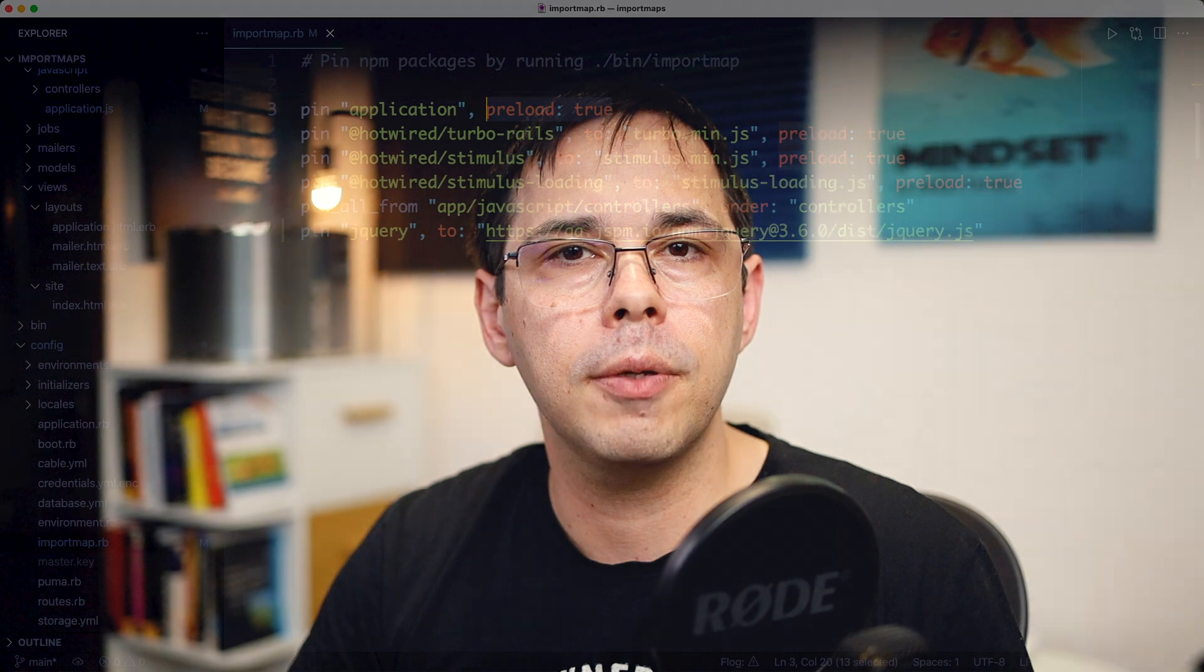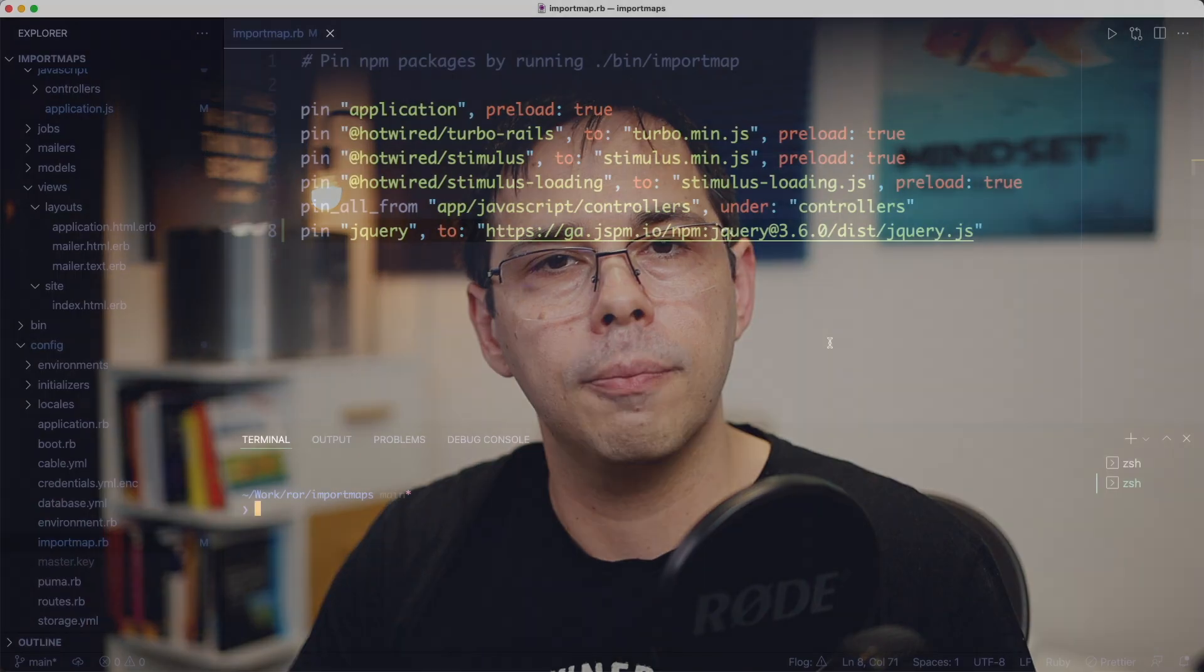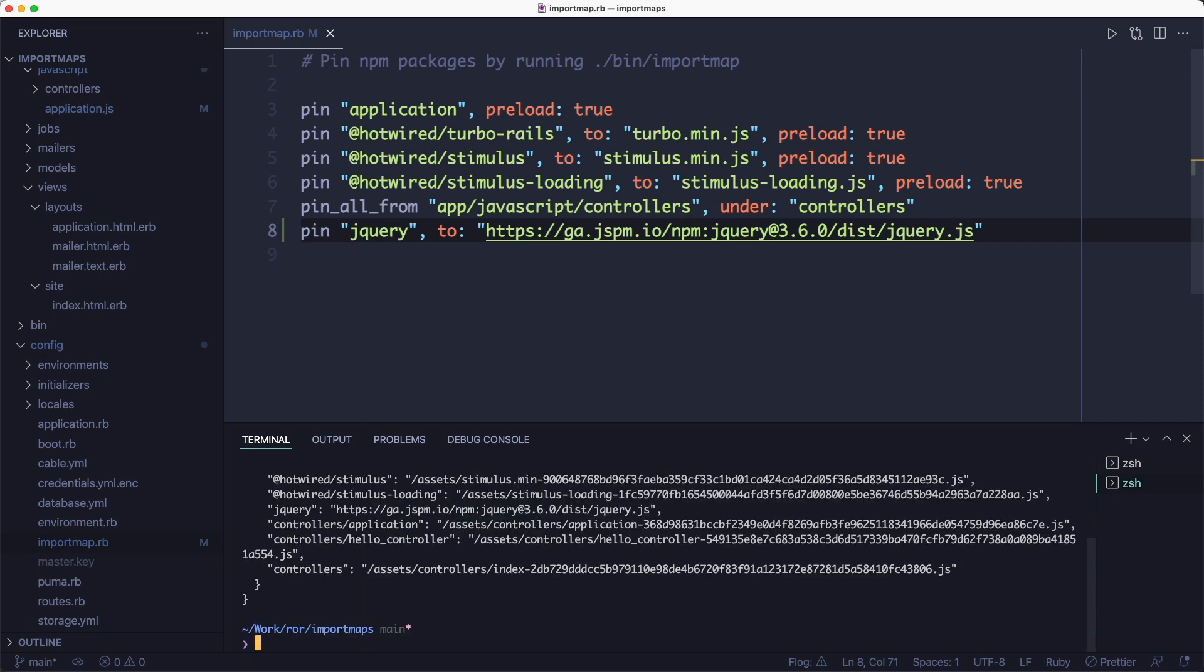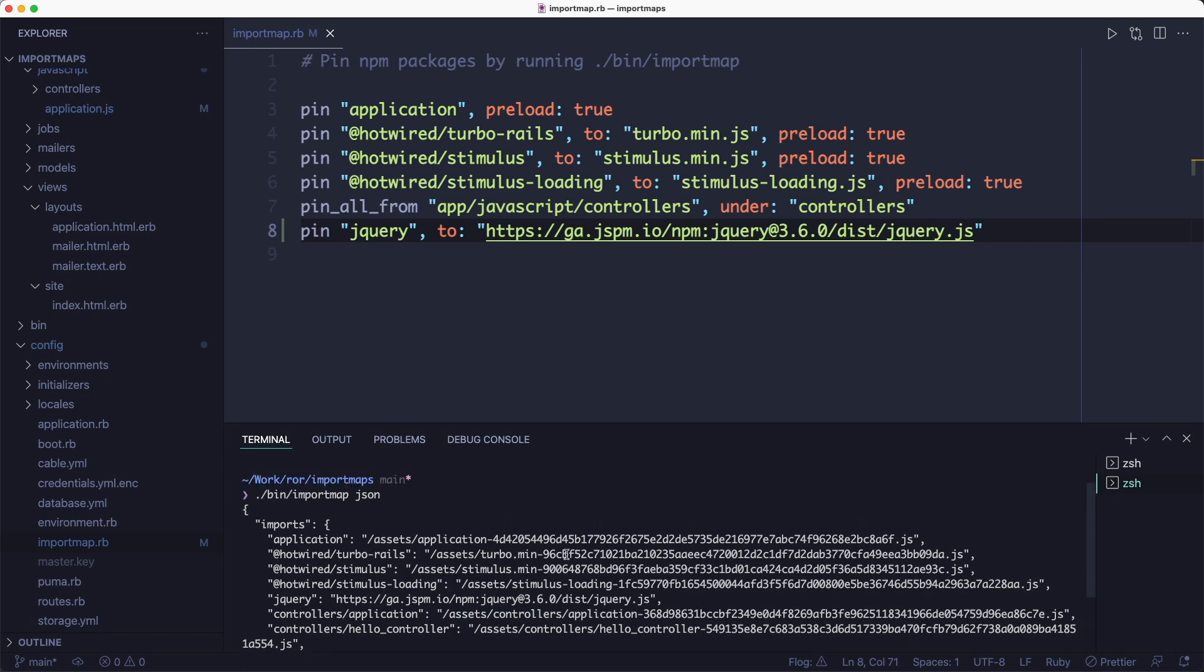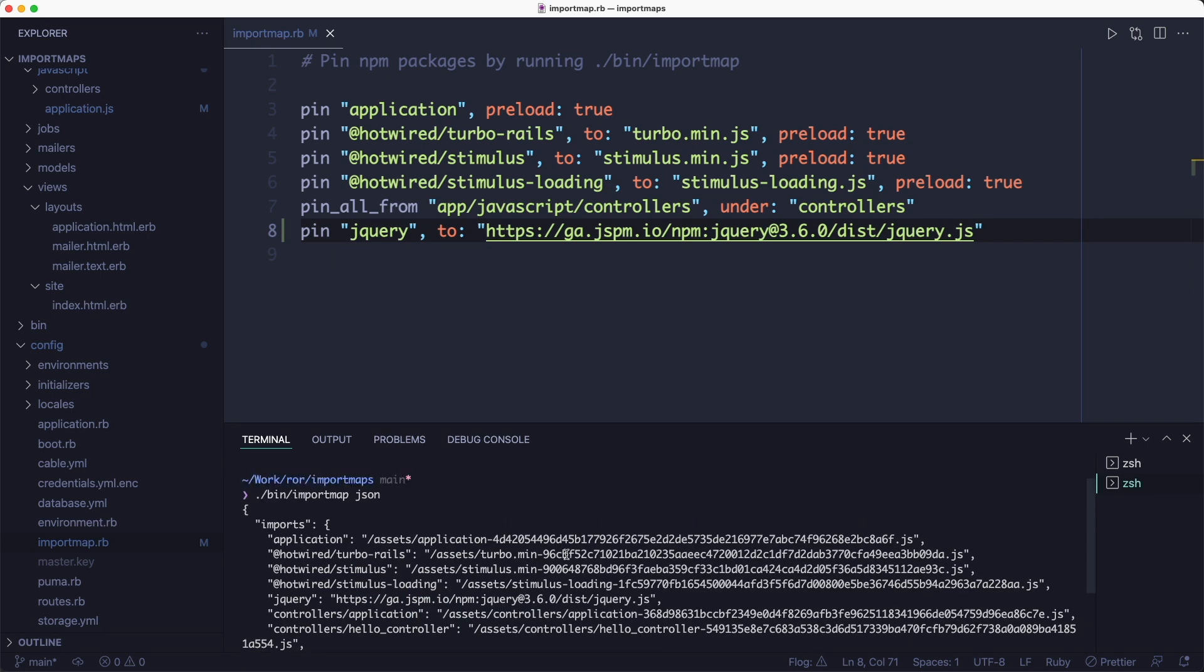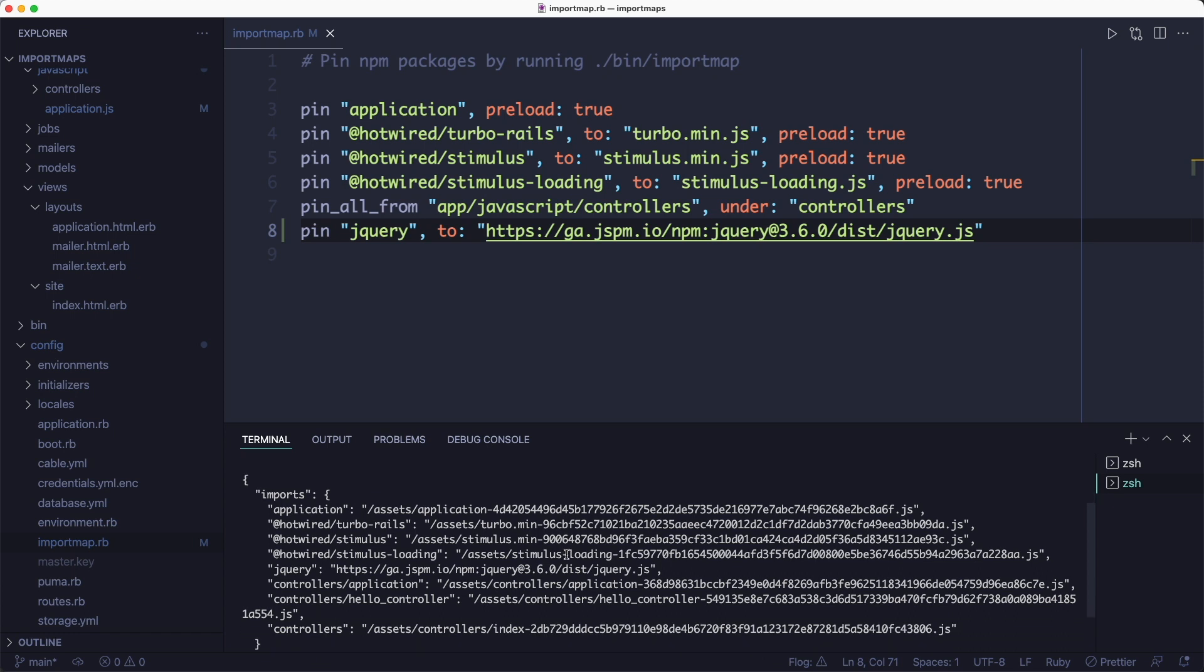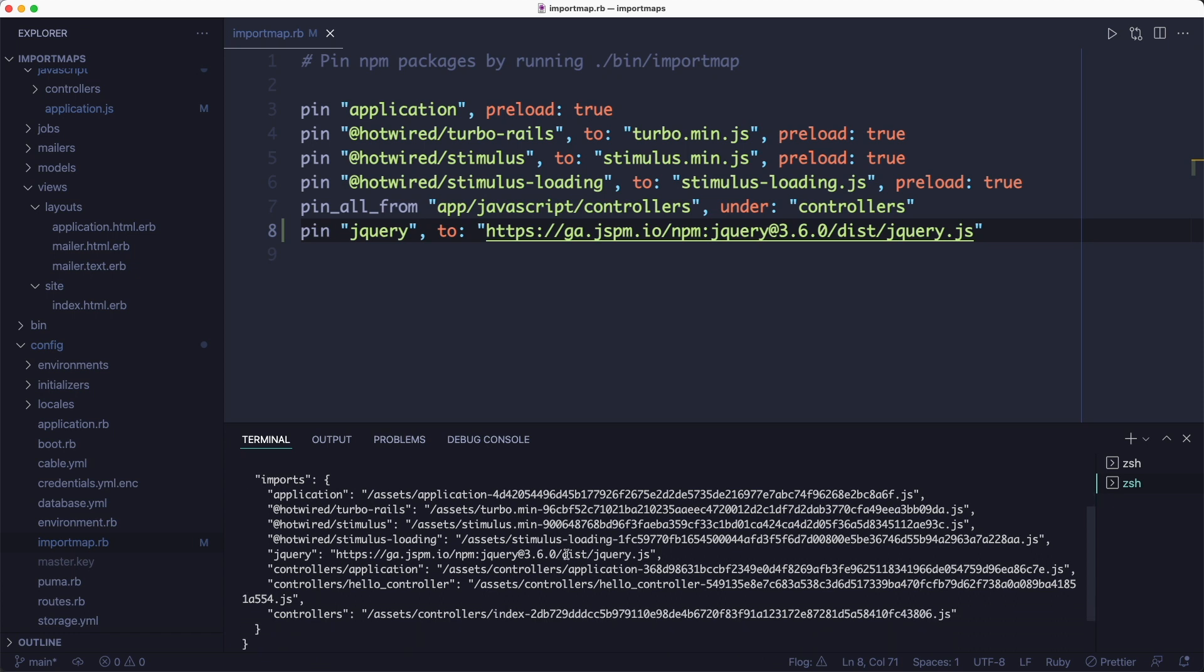But fortunately pinned modules can be preloaded by appending the preload true flag to the pin so that the browser knows about all the files ahead of time and can keep the connection busy. So by adding the library to our import map.rb file, we're configuring how the final import map gets generated. And we can take a look at the generated JSON code by running the import map JSON command.